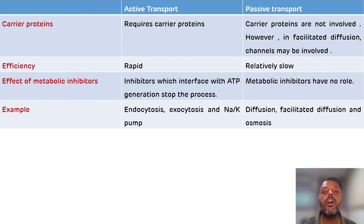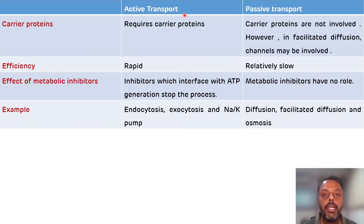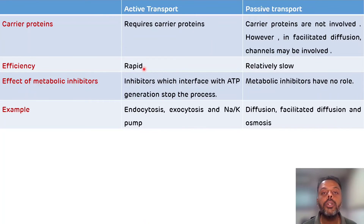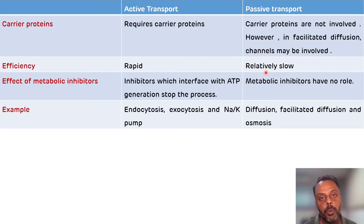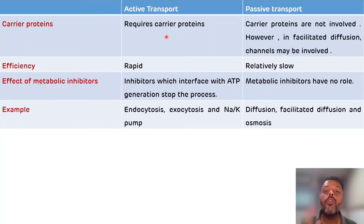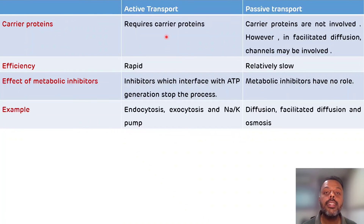Other differences between active transport and passive transport: as active transport utilizes ATP, its efficiency will be rapid, while passive transport will be relatively slower compared to active transport. In active transport there is a requirement of various carrier proteins, while in passive transport there is no requirement of such carrier proteins — but in facilitated diffusion there is a requirement of channels.